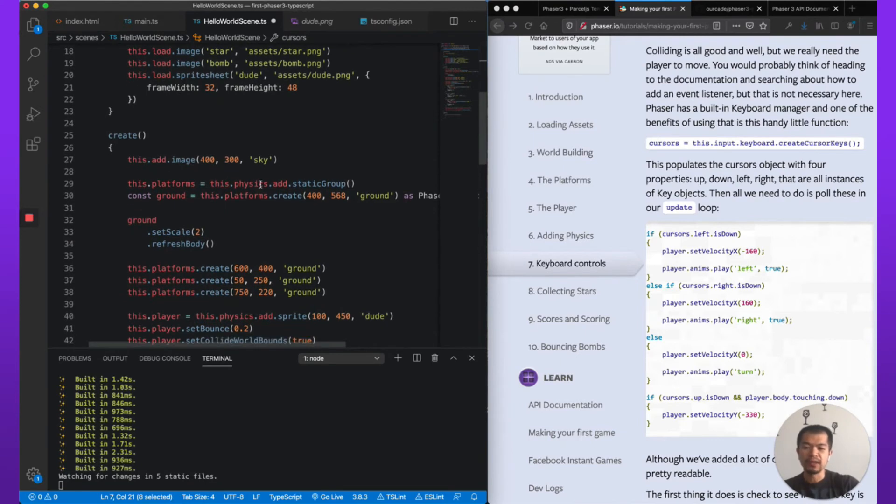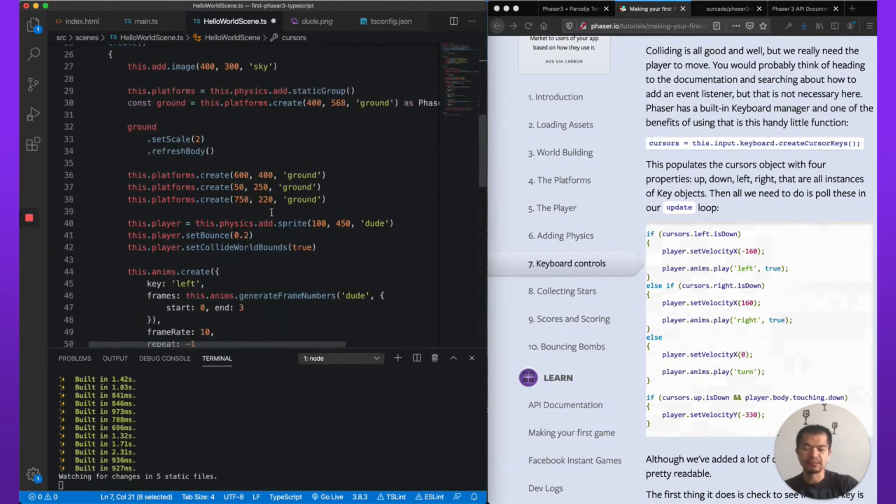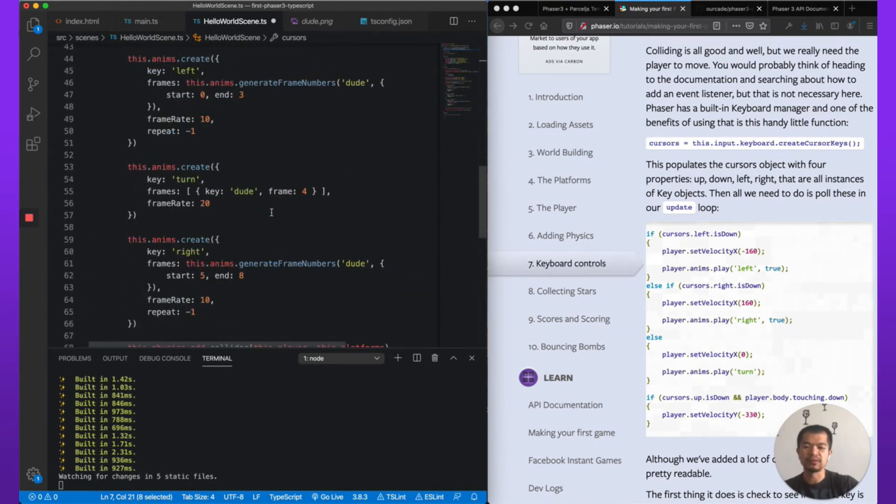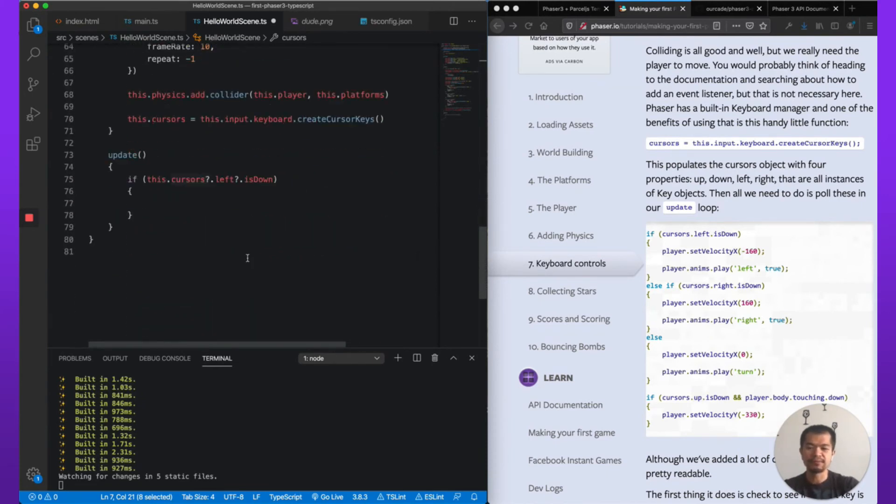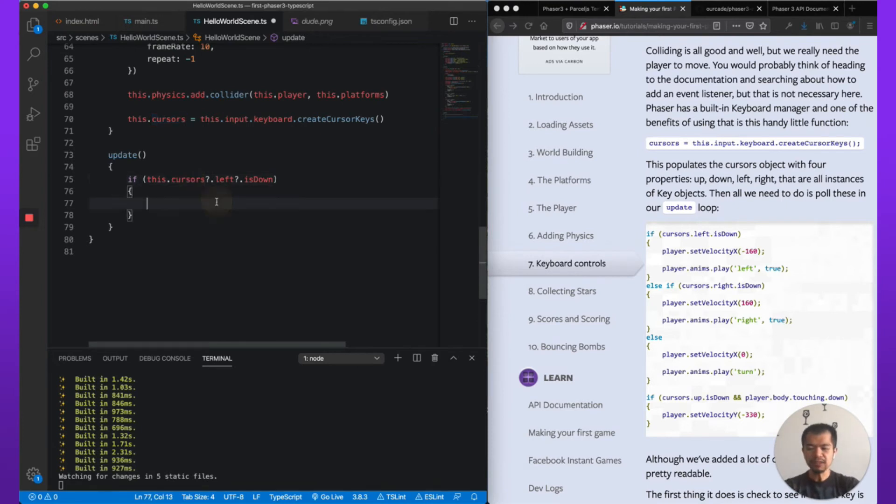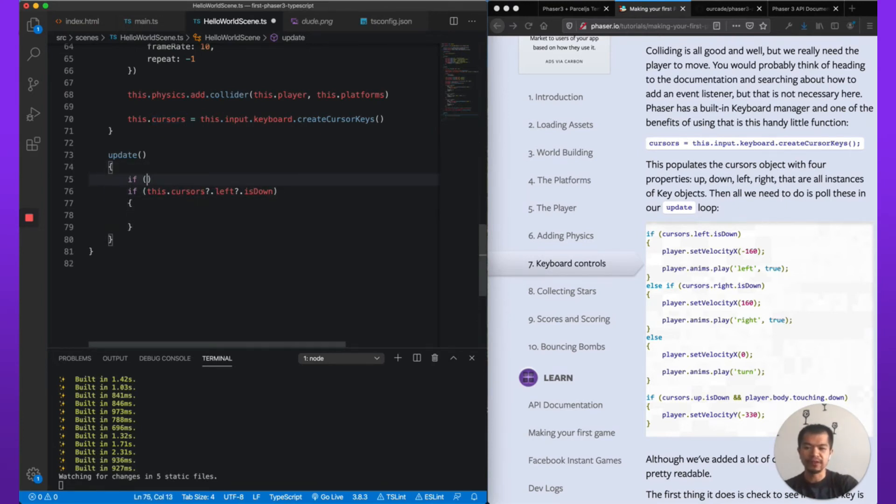Because we were telling TypeScript that cursors may be undefined, and it may be undefined if something happens. Create doesn't get called for some reason, or you early exit here and cursors is not set. Cursors could be undefined. Optional chaining is just a more concise way. Instead of doing if !this.cursors return, don't do anything, then you won't need it.